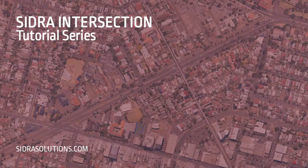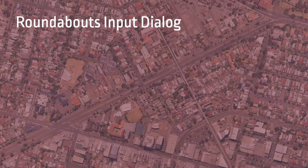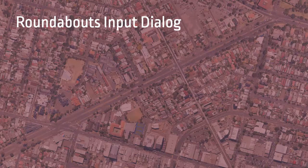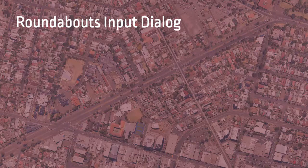Welcome to the Sidra Intersection tutorial series. In this video, we'll show you how to use the Roundabouts Input Dialog to specify input parameters specific to roundabouts.